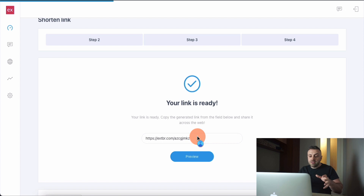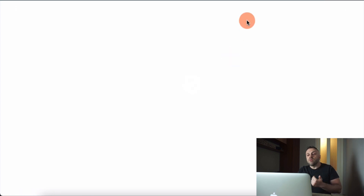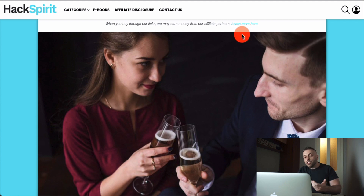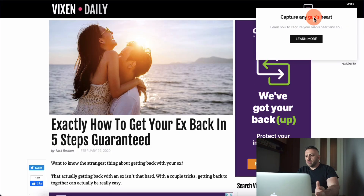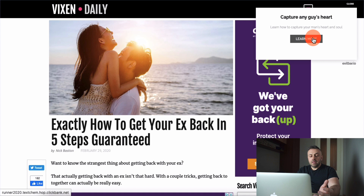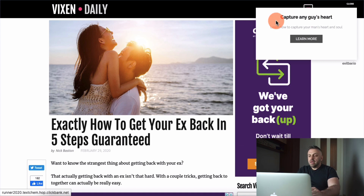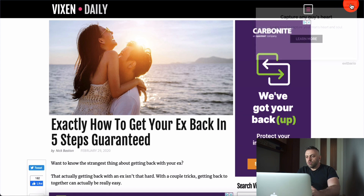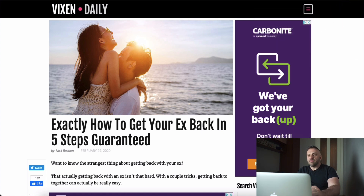This is the last step of the wizard. We now have a link and this is the link we're going to be sharing all over the place. If I preview this link, it loads the original content and then shows our popup. I've loaded the article and as you can see there's a little popup: 'Capture any guy's heart — learn how to capture your man's heart and soul.' The link goes to our Clickbank affiliate offer. You can reconfigure it — it has a delay for when it appears, and you can close it.